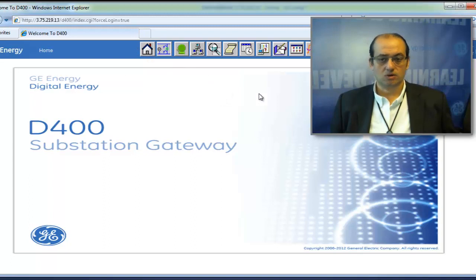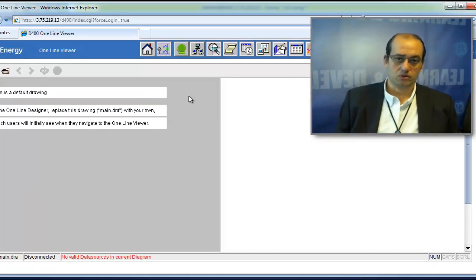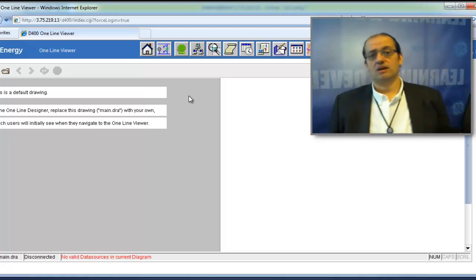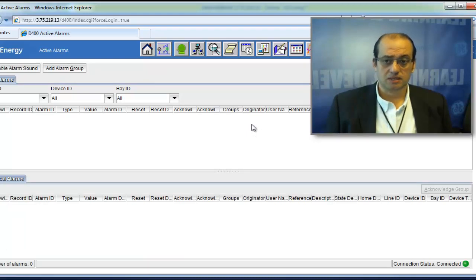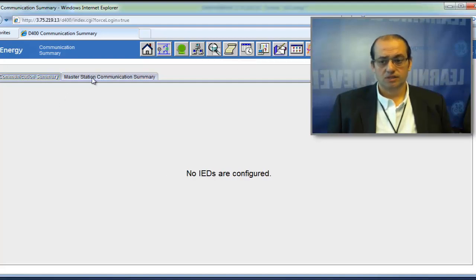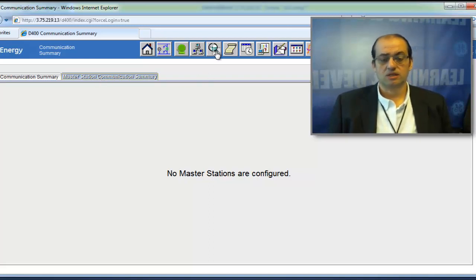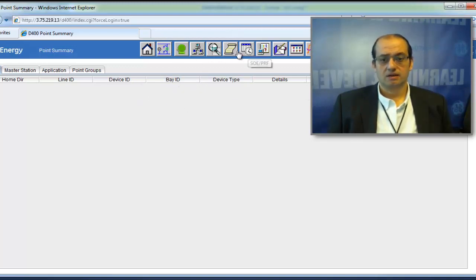This is the D400 home page. The one-line viewer lets you view single line diagrams created for your substation — you can create as many as your license allows. The alarm interface shows active alarms. The device interface shows communication status for all devices — whether they're serving the D400 or the D400 is serving them remotely to an EMS, DMS, or local HMI. The point interface shows configured device point lists and their status. The historical alarm viewer shows all acknowledged events.